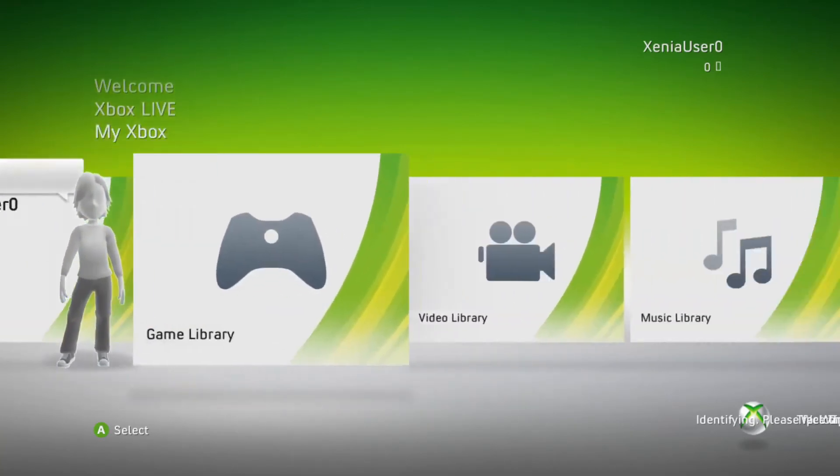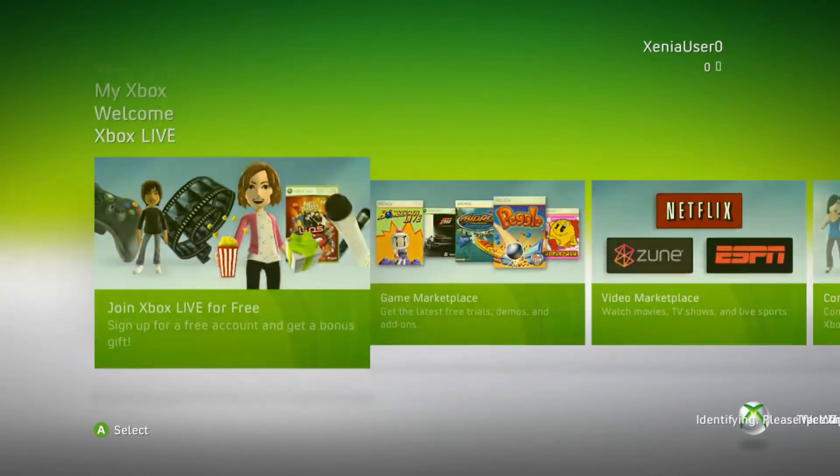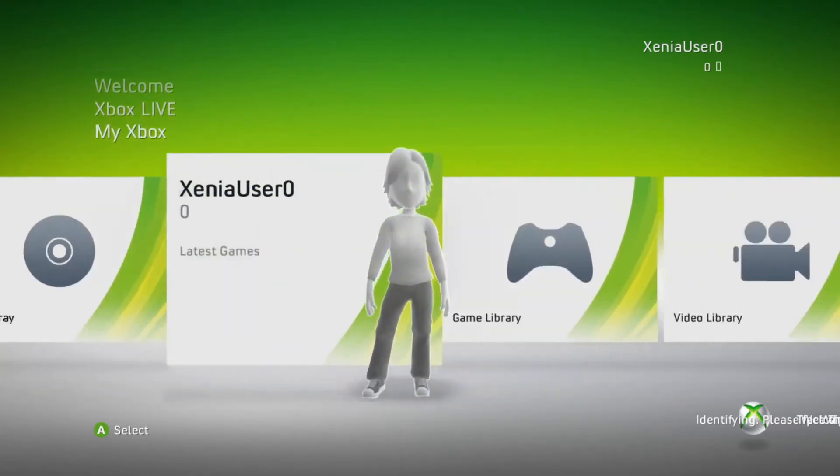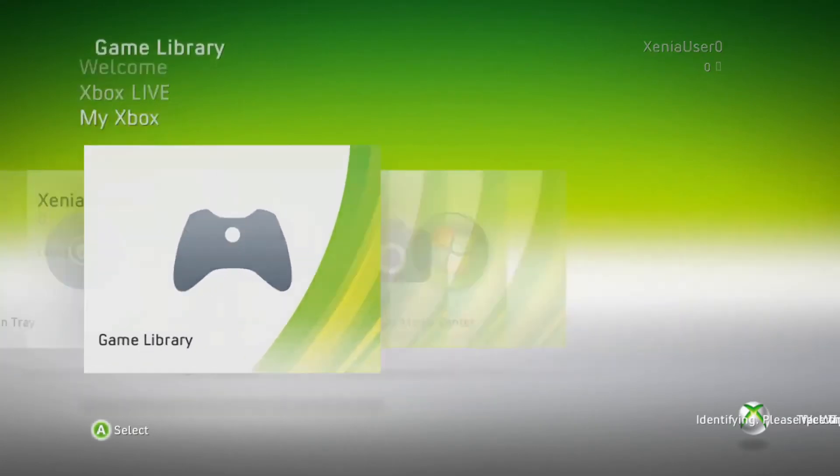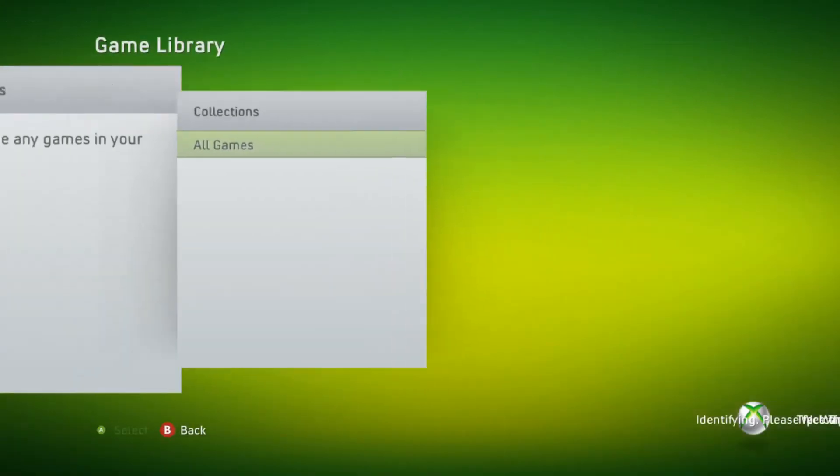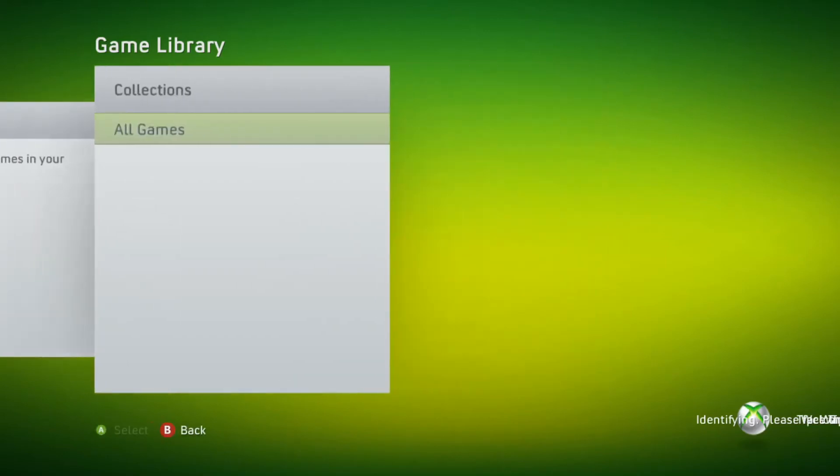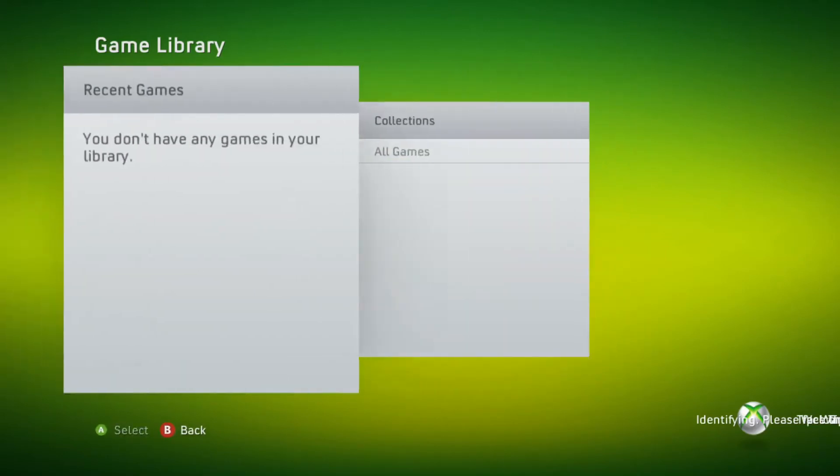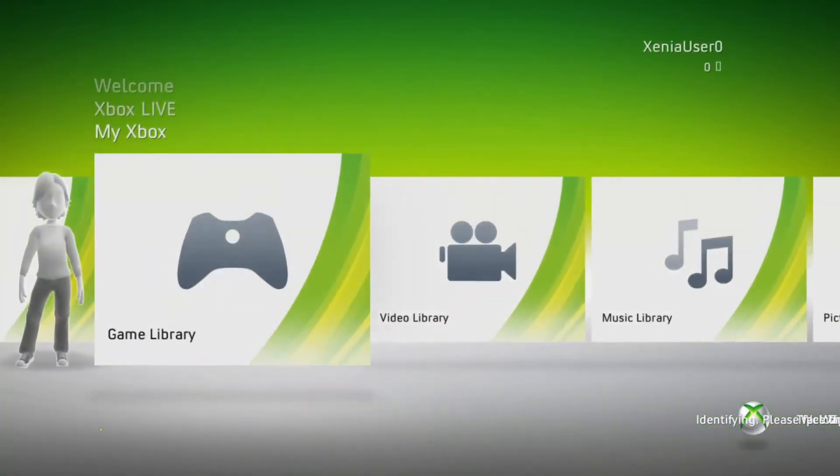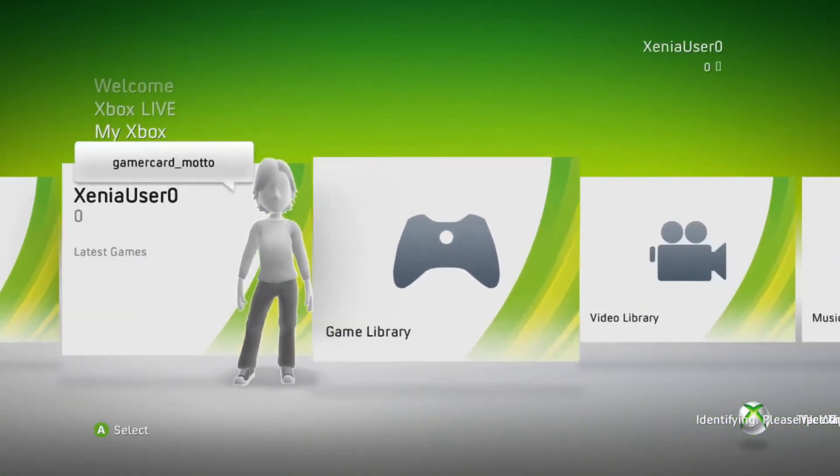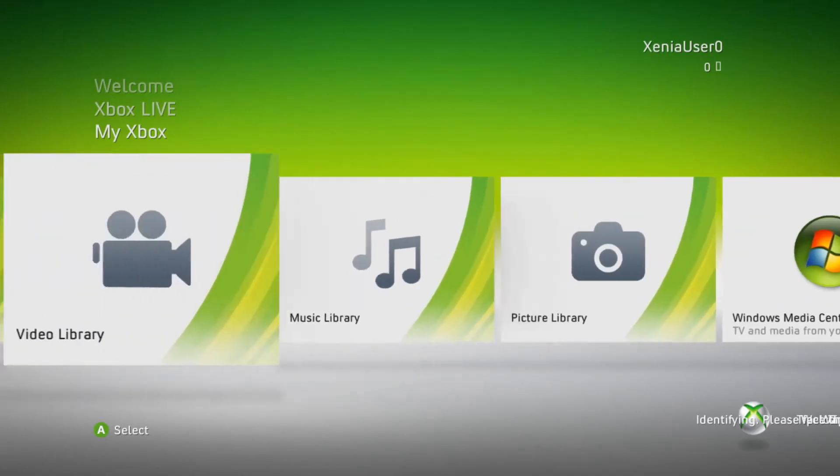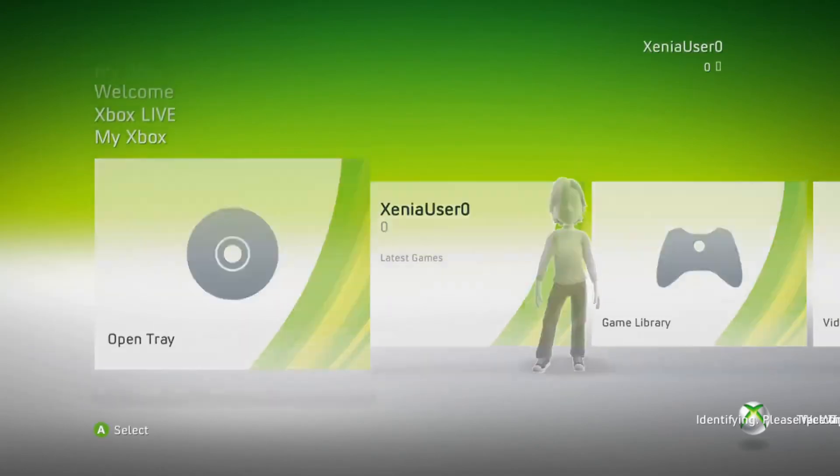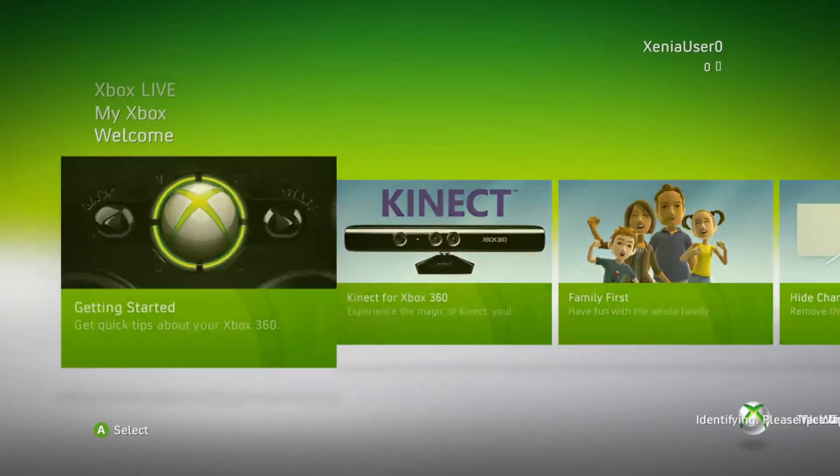This is Xbox 360 Kinect dashboard. Game library. You don't have any games in your library. I know that. It's crazy how an emulator can do all this. Community is the best one. You usually had to get a PC. Media library. You press there, you go back to the welcome page.